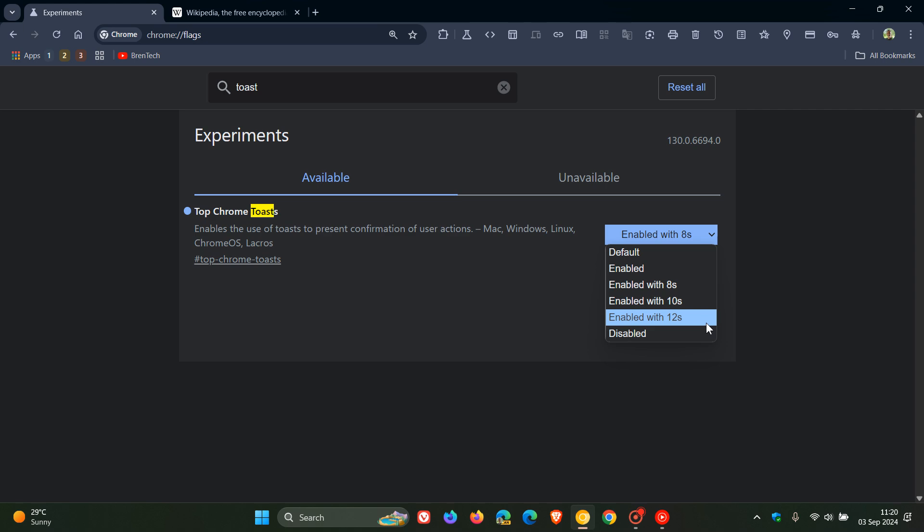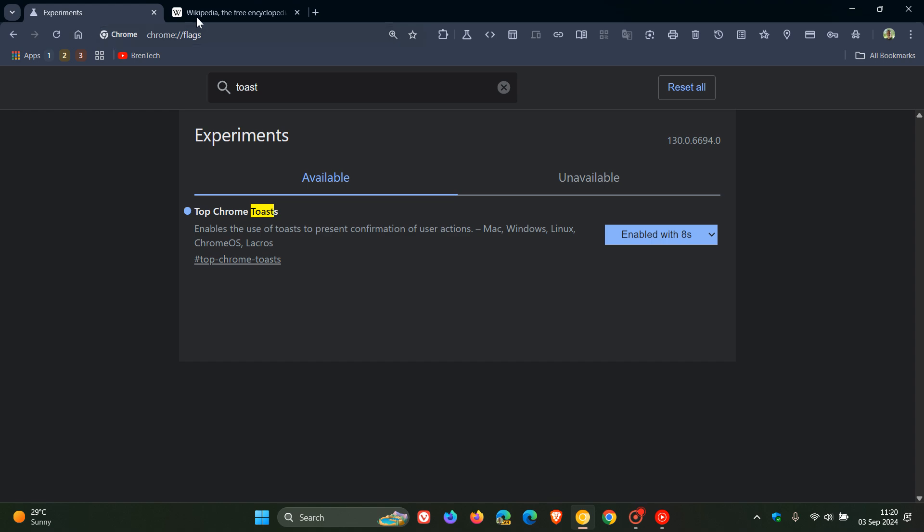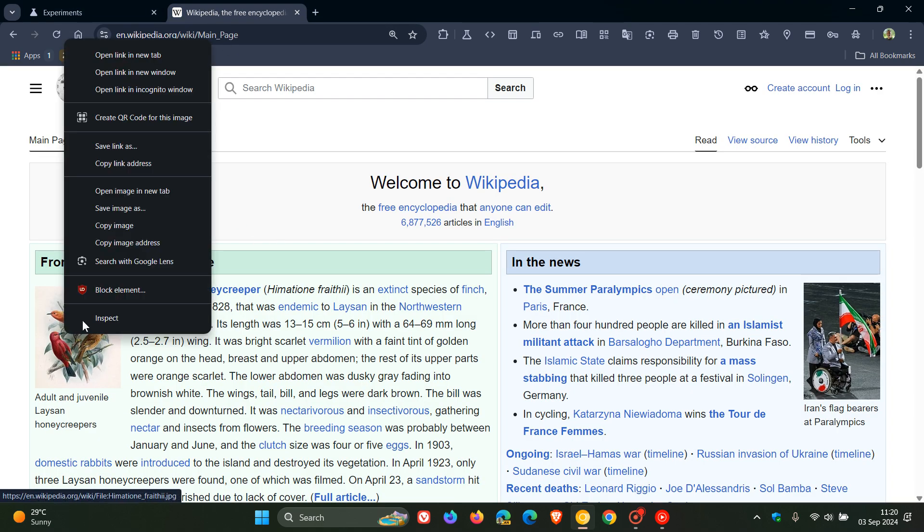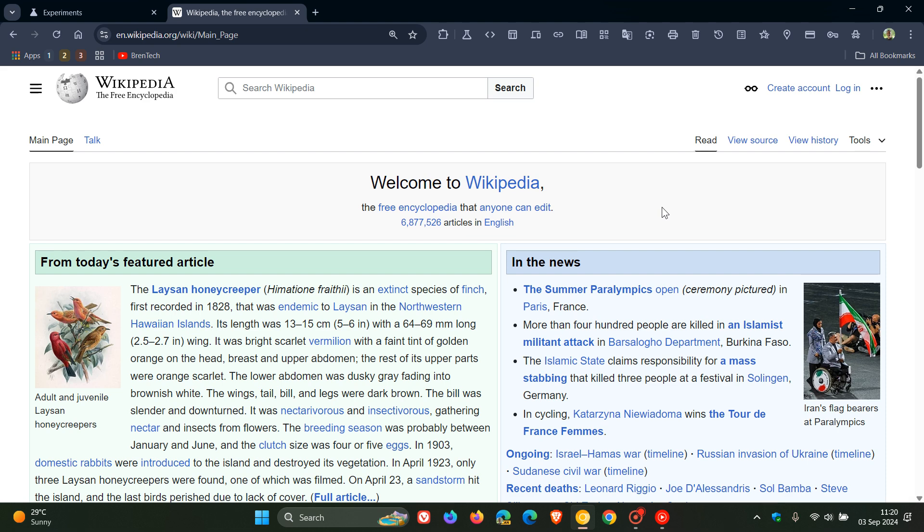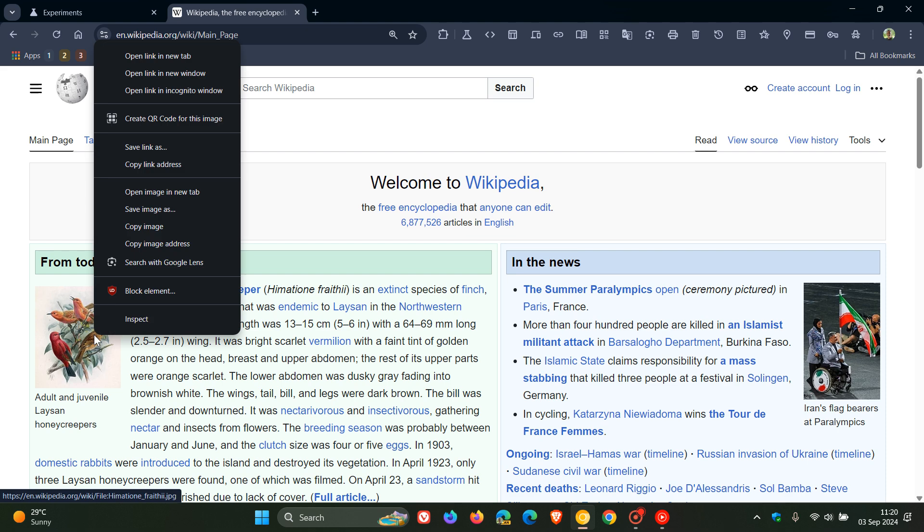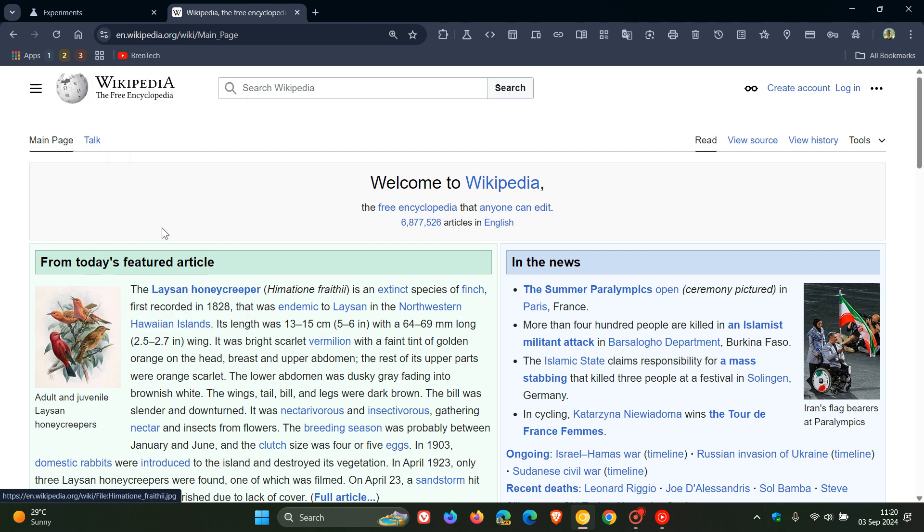Those are the different time periods when the notification will stay on your screen. I certainly hope when this rolls out to a stable version that Google will give us an option to turn this feature off. I think this feature could be useful, but if you don't want to see it every time you copy a link or perform an action, it would be nice to be able to disable it.